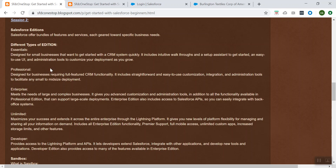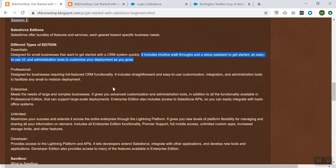When to use the Essential edition? This is mainly designed for small businesses who wanted to get started with CRM quickly. And what is Professional? Professional is mainly meant for medium-sized businesses requiring full-feature CRM functionality.